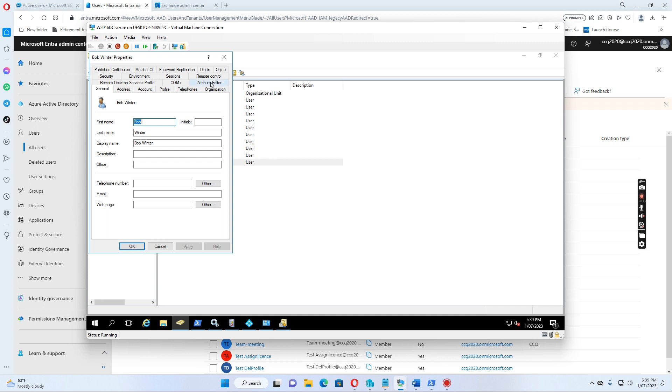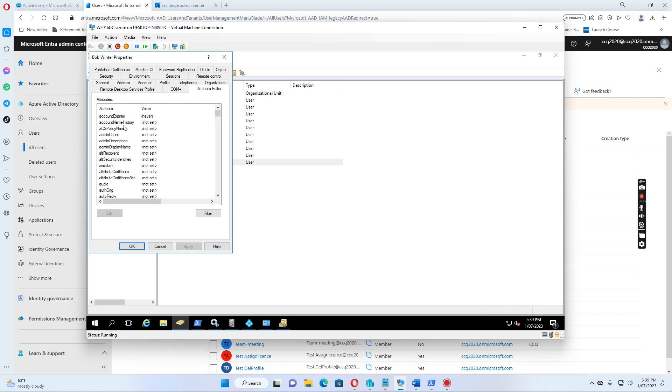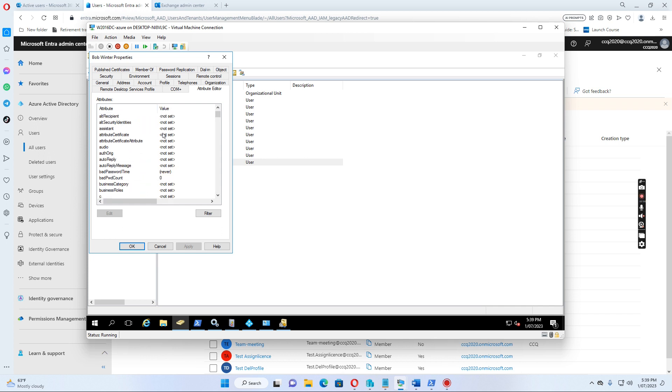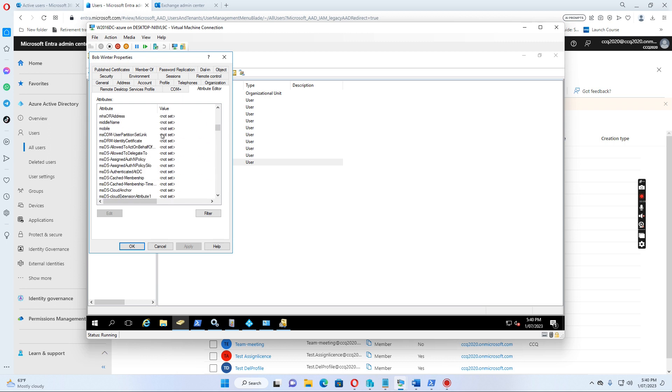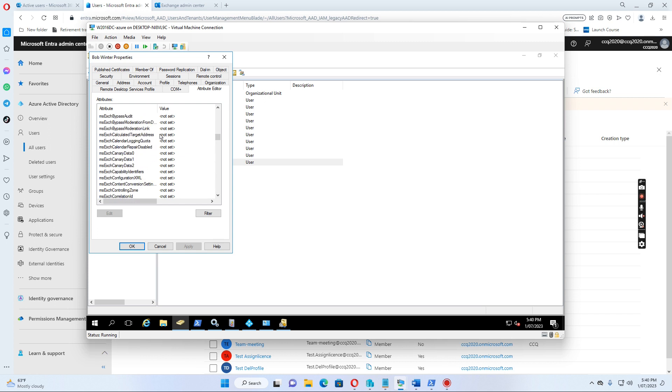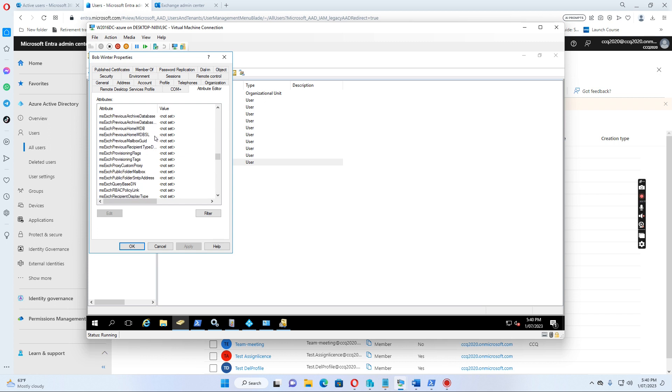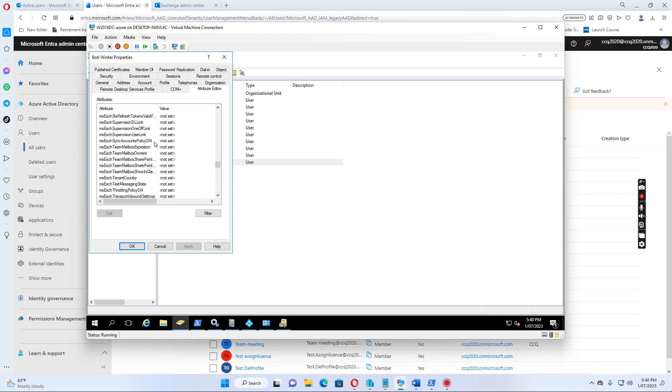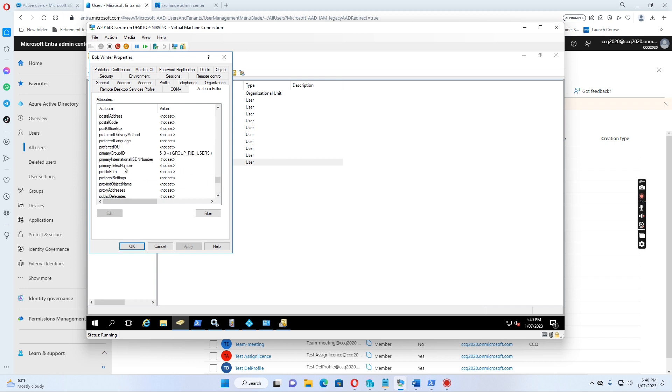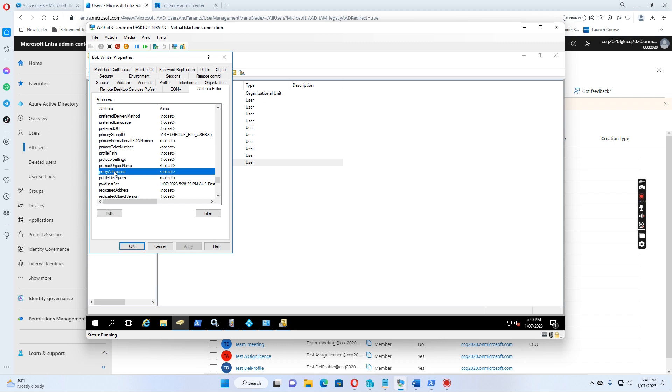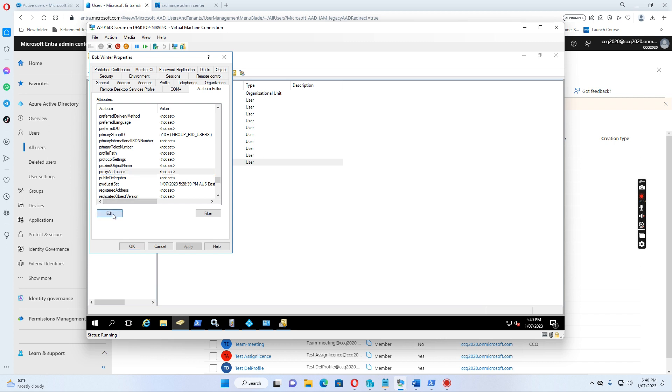And then in the attribute editor, I want to add an additional SMTP address. Then we just go there, we go to the proxy, proxy addresses, click edit.